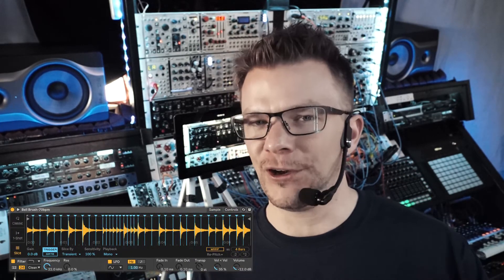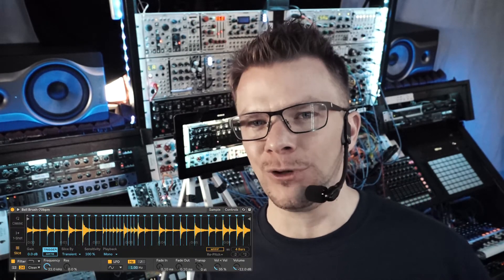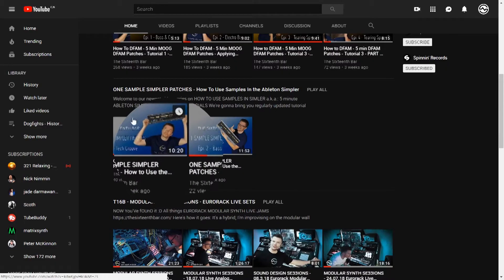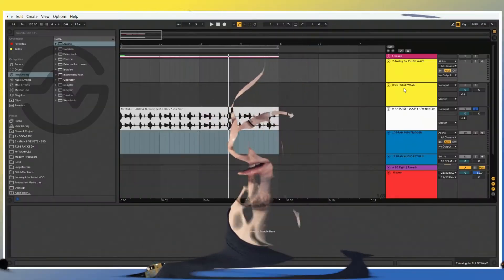Just a quick heads up — I'm going to be using Ableton Simpler in this video, which is a very powerful Ableton stock instrument. And if you would like to learn more about that, I've created an entire playlist on the Ableton Simpler. So I'm going to throw a link right up here in one of these two corners — not sure which one, but it will be there for you so you can go and check it out.